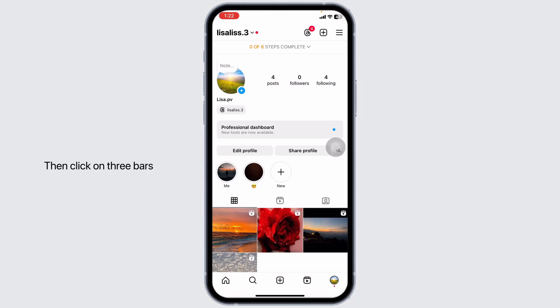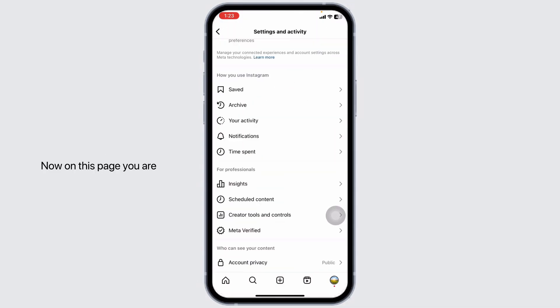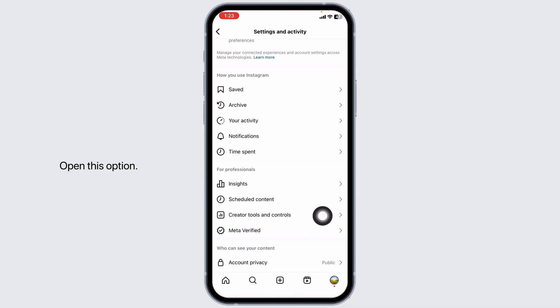Then click on three bars given at the top right corner. Now on this page, you are going to find different sections. Under For Professionals, you will find the option of Creator Tools and Controls. Open this option.